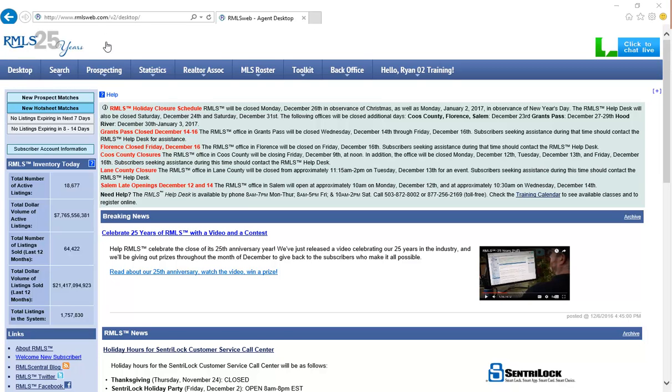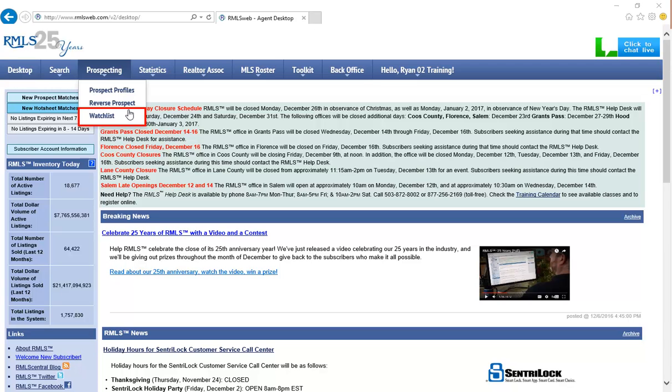RMLS has added a new feature to RMLS Web called Watchlist. Watchlist will allow you to keep tabs on up to 50 properties that are either currently on or off the market and be alerted via text, email, or both of any price change or any substantive data change that occurs on that property.